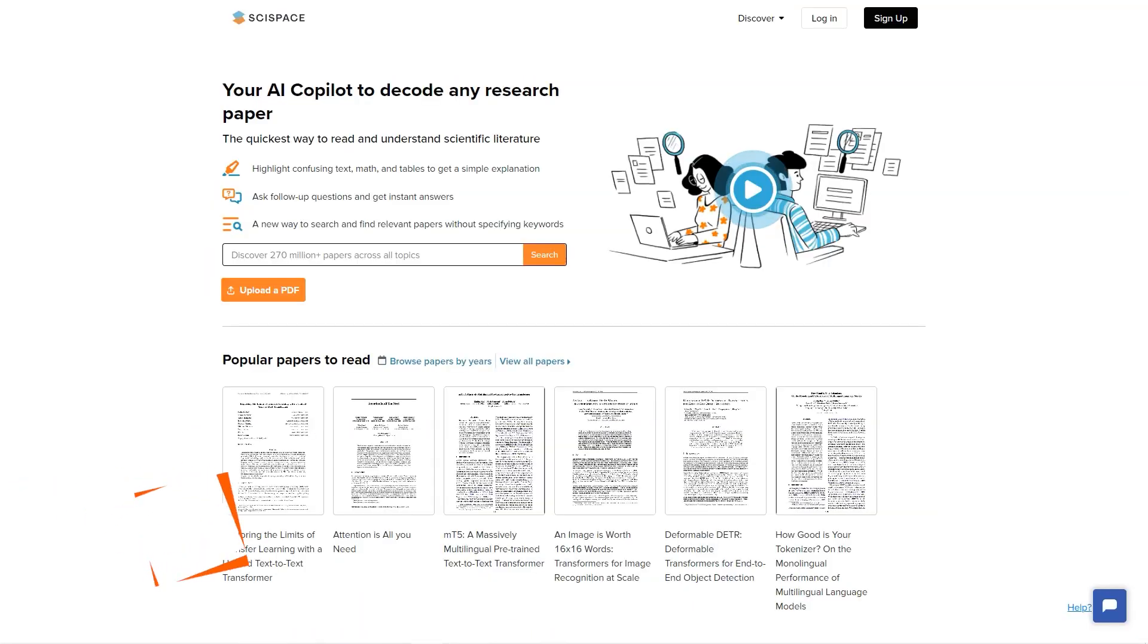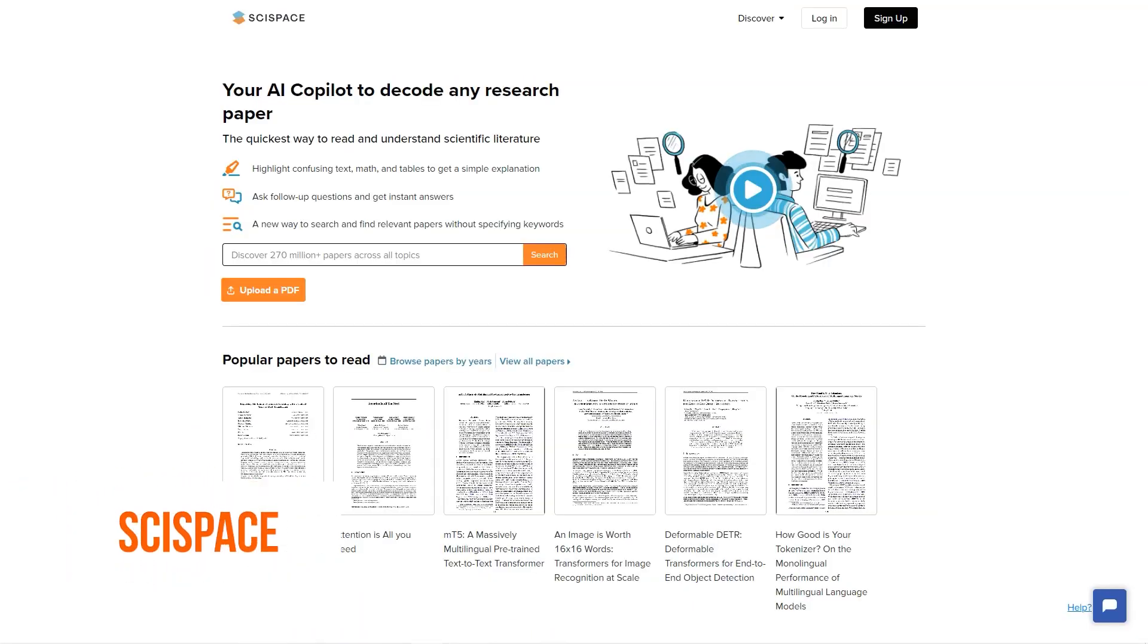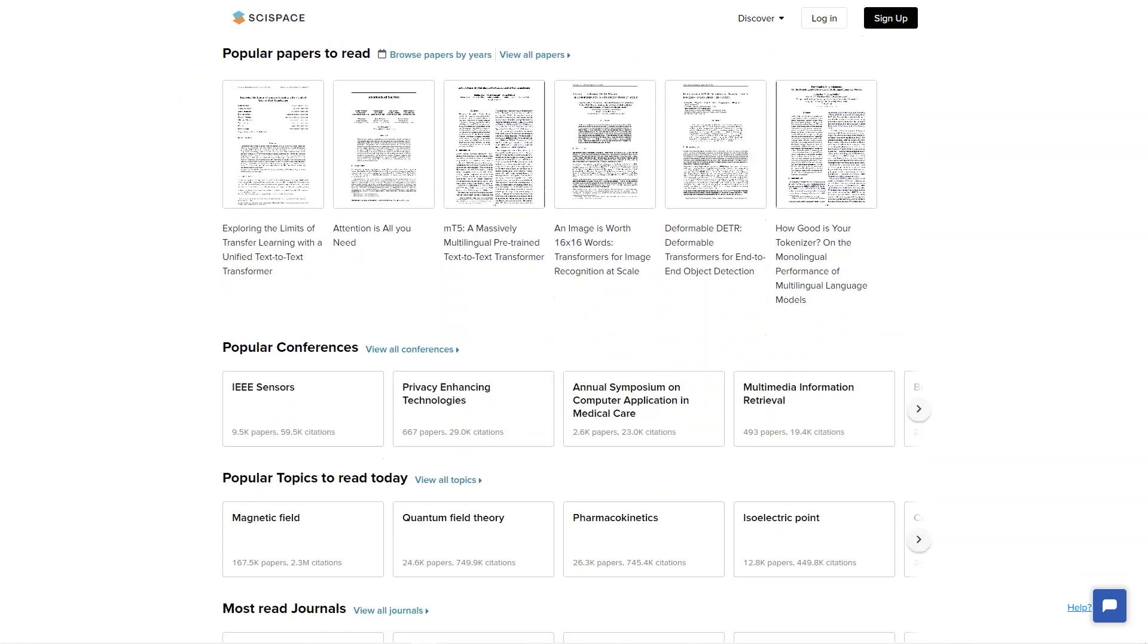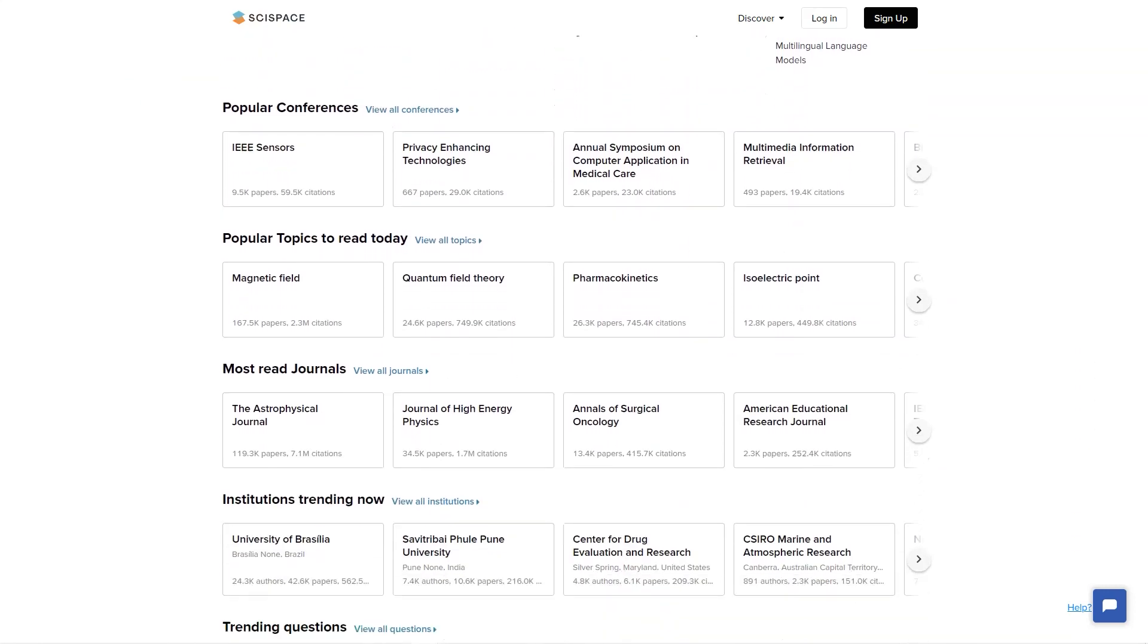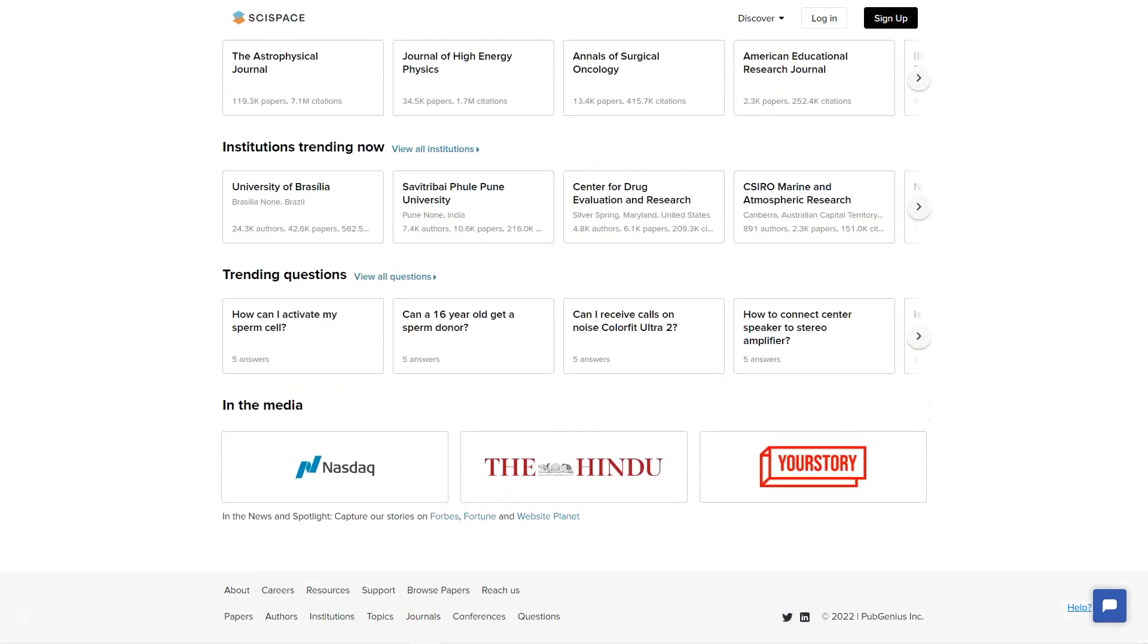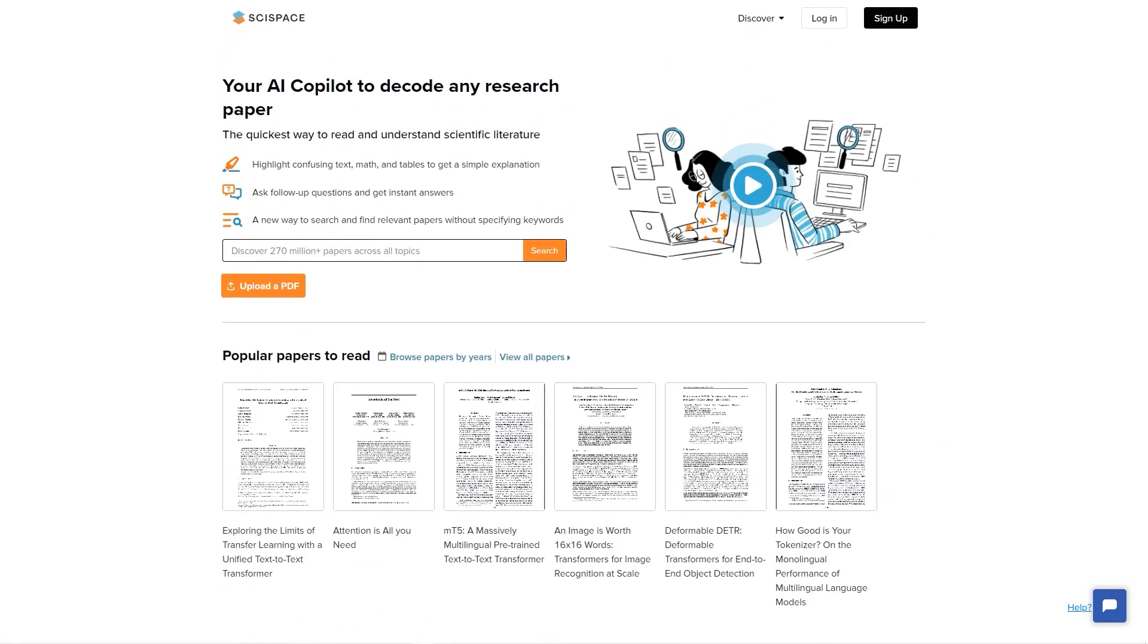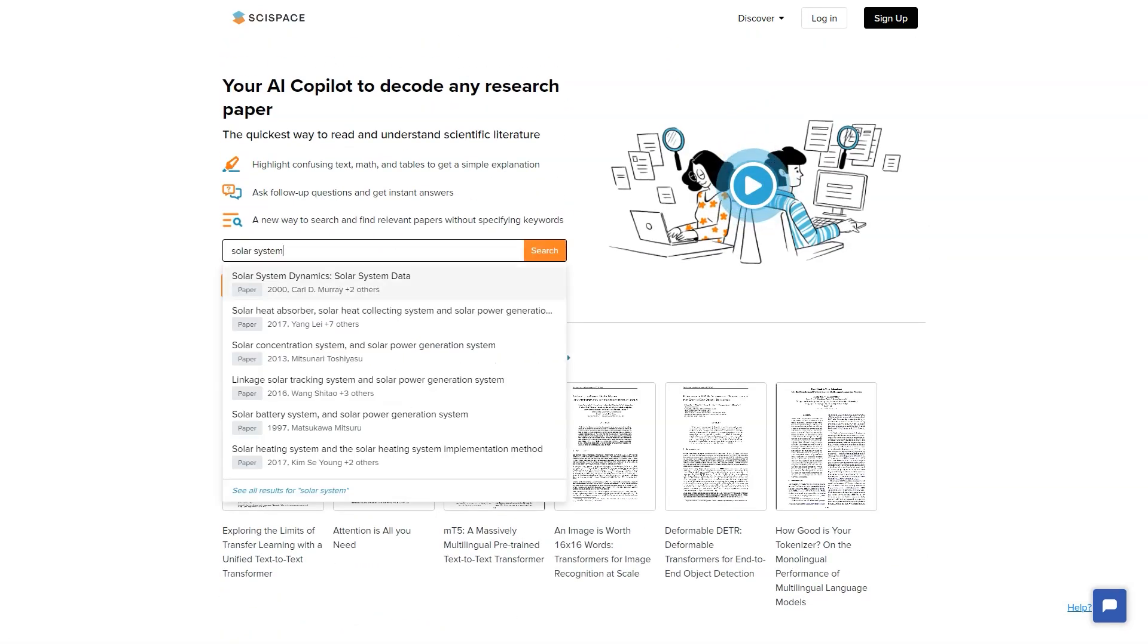Have you heard about SciSpace yet? It's the most excellent new AI-driven platform for exploring, understanding, and publishing research papers. With over 270 million articles, authors, topics, journals, and conferences in its searchable database, SciSpace is the ultimate destination for researchers, publishers, and institutions.